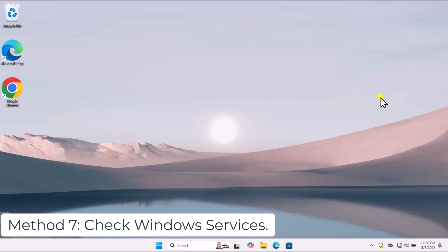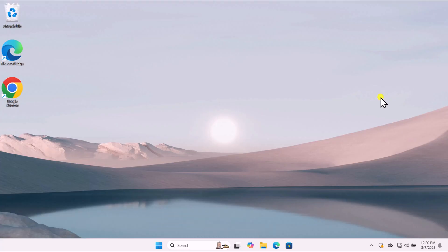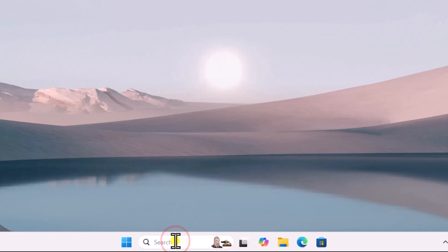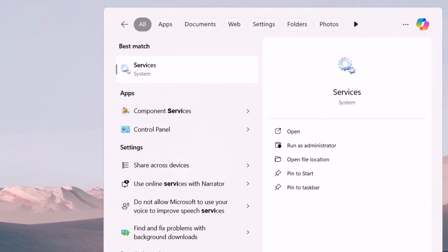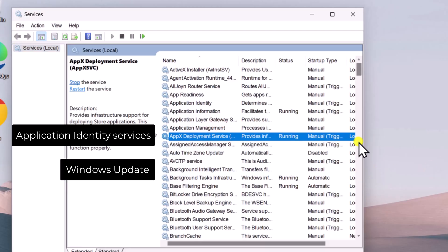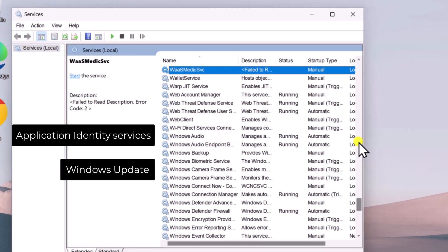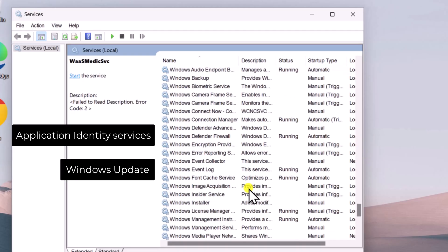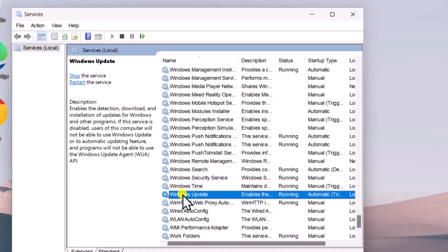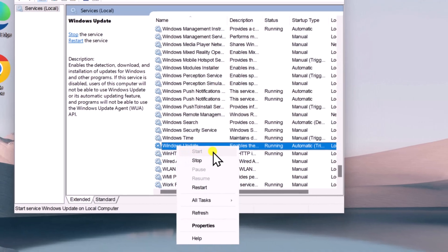Method 7: Check Windows Services. Certain services need to be running for apps to function properly. Click in Search and type Services, then select Run as Administrator. Locate the Windows Update and Application Identity services. Click on any service and type W on your keyboard to find all W-related services, then search for Windows Update. Ensure both services are running — if not, right-click each and select Start.